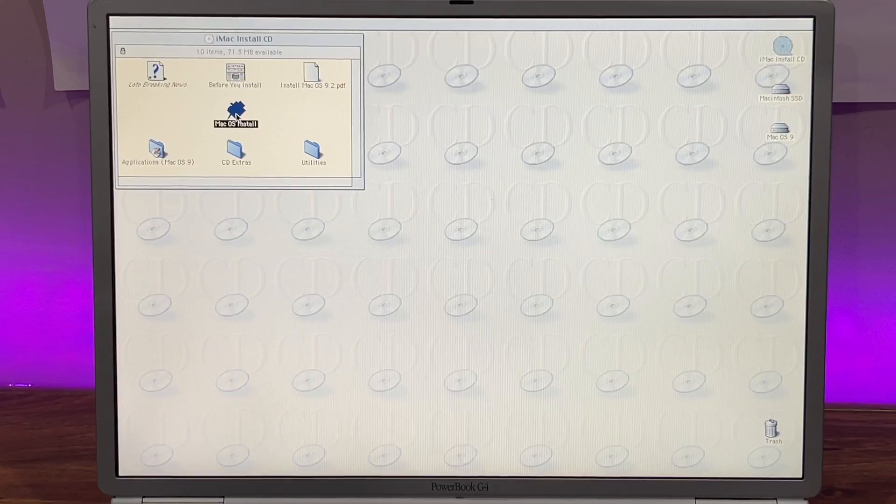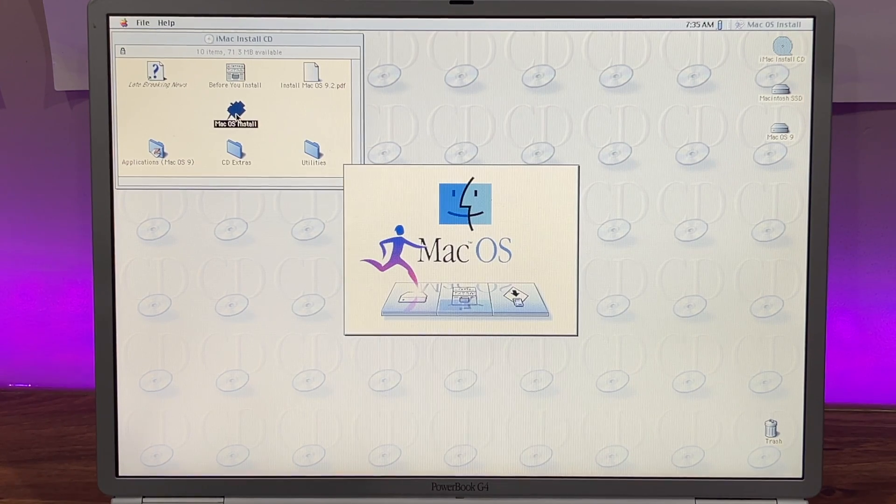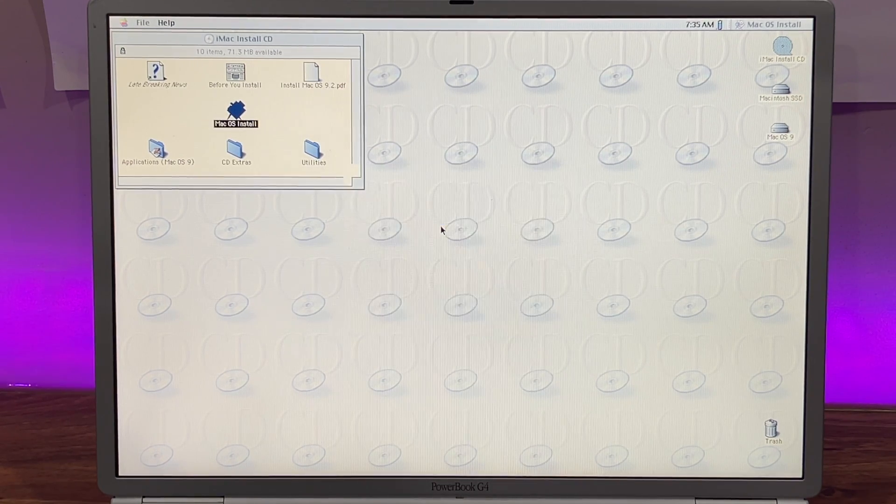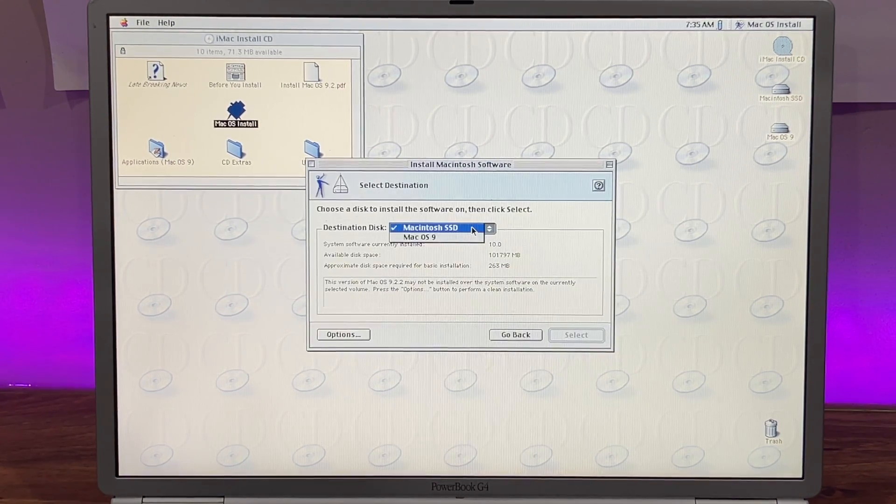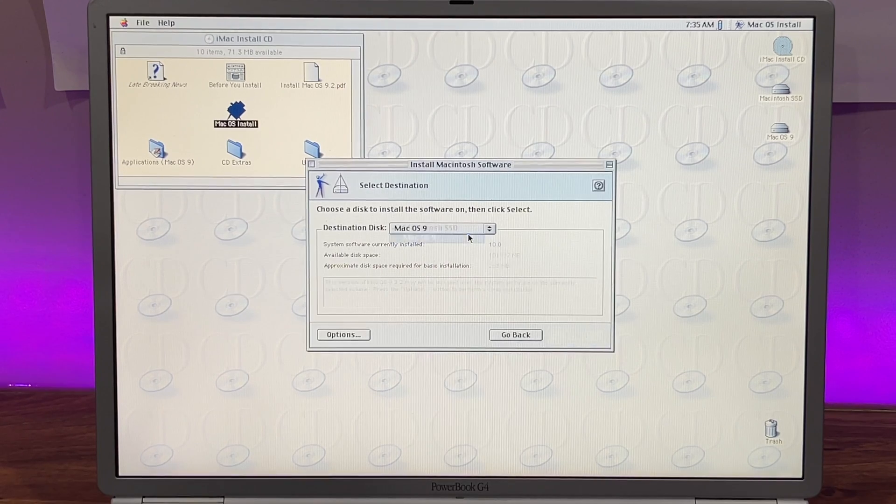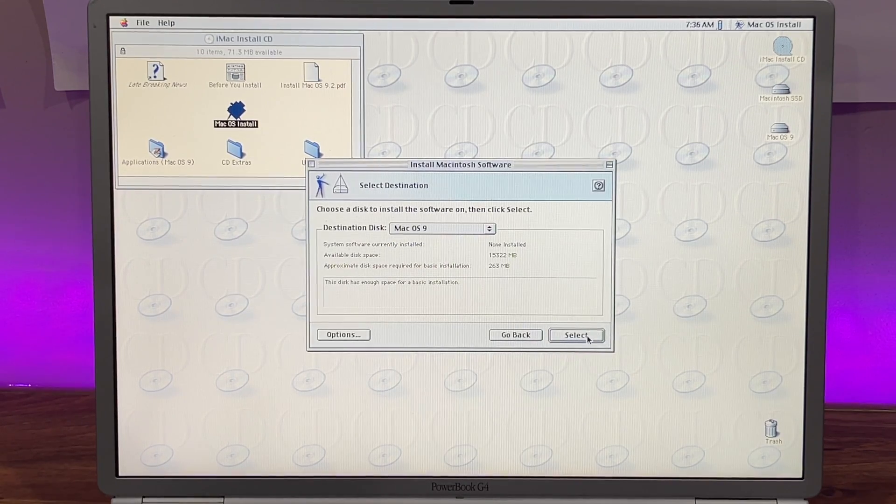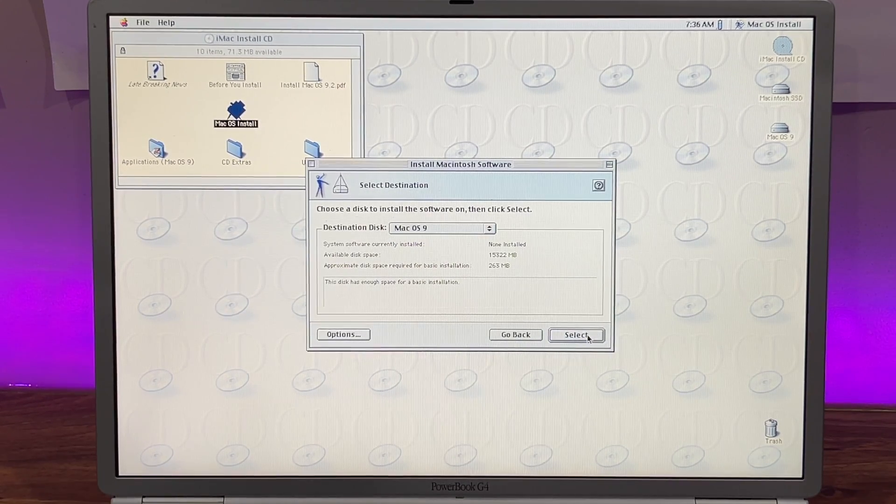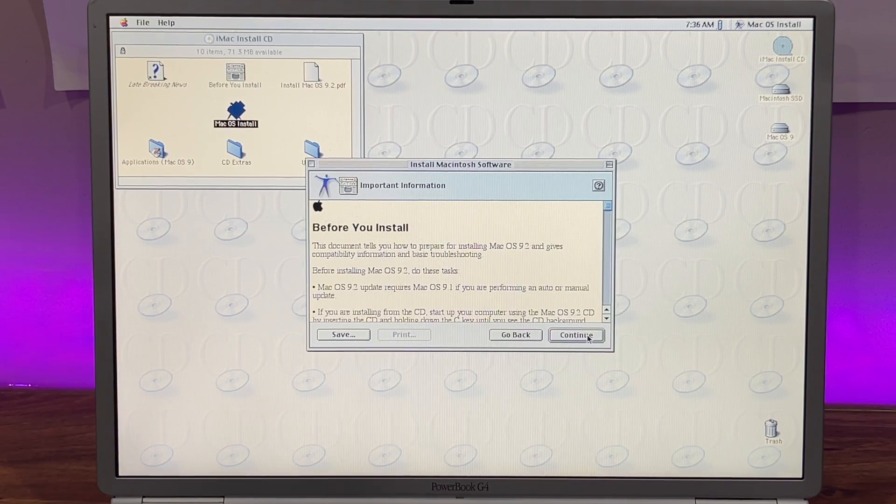When macOS 9 boots up, double-click macOS Install and choose the partition you created earlier for OS 9. Click Continue and the installation will begin.